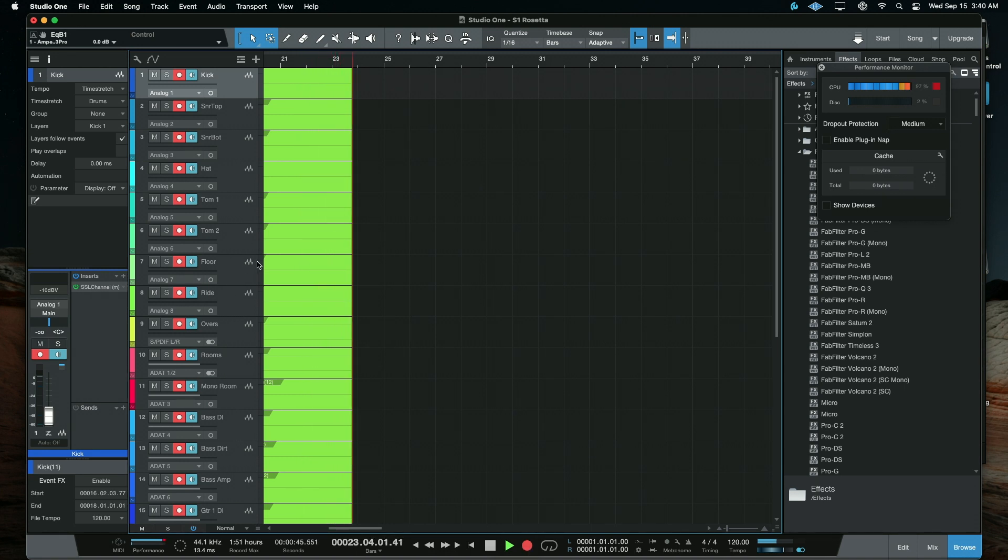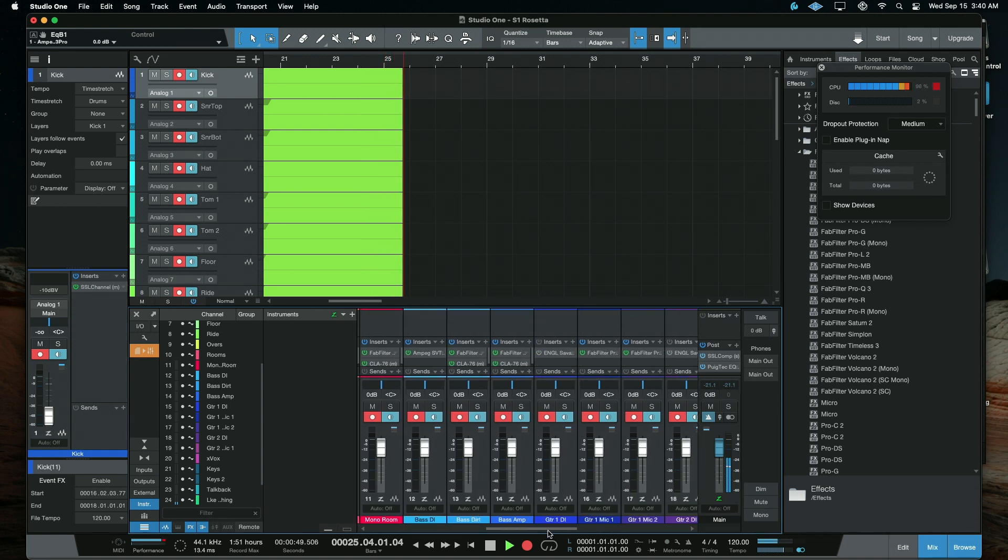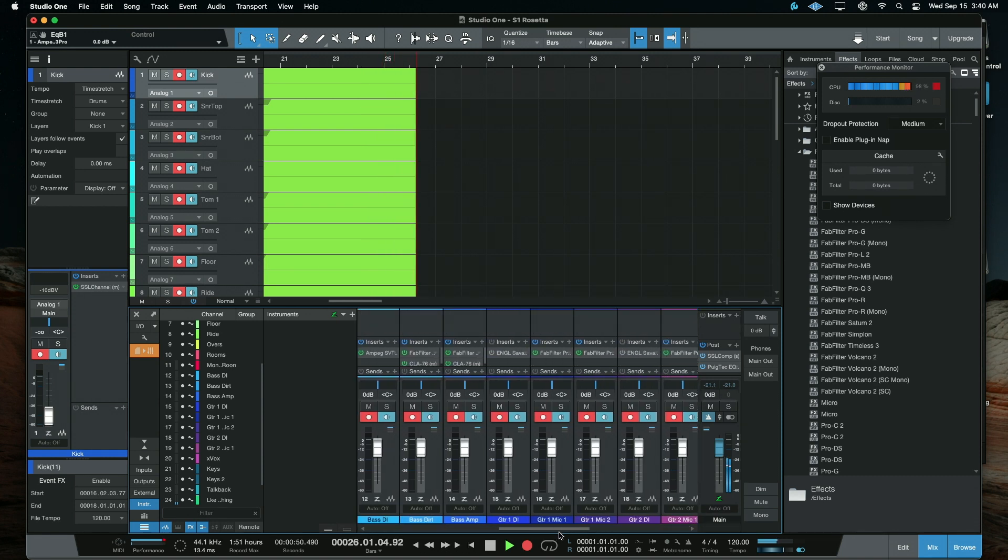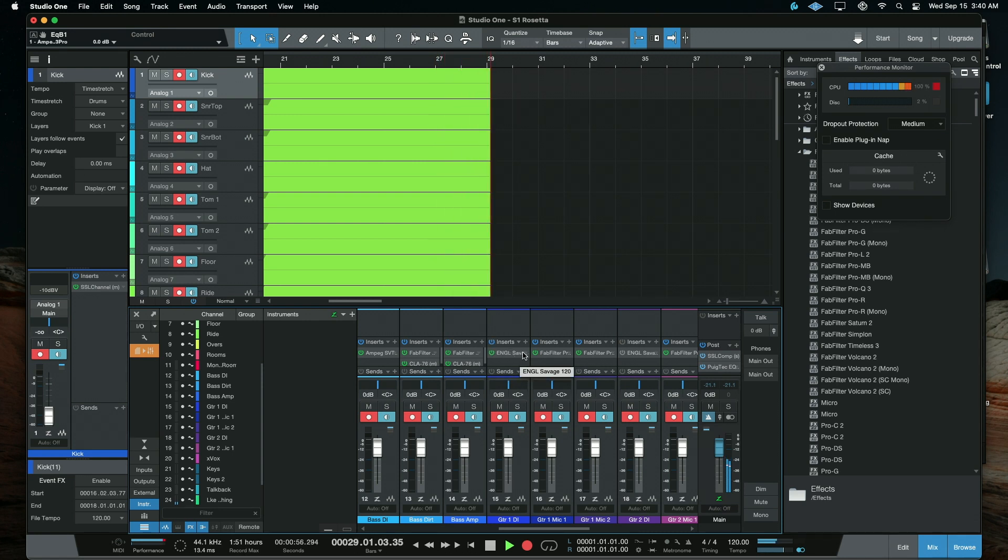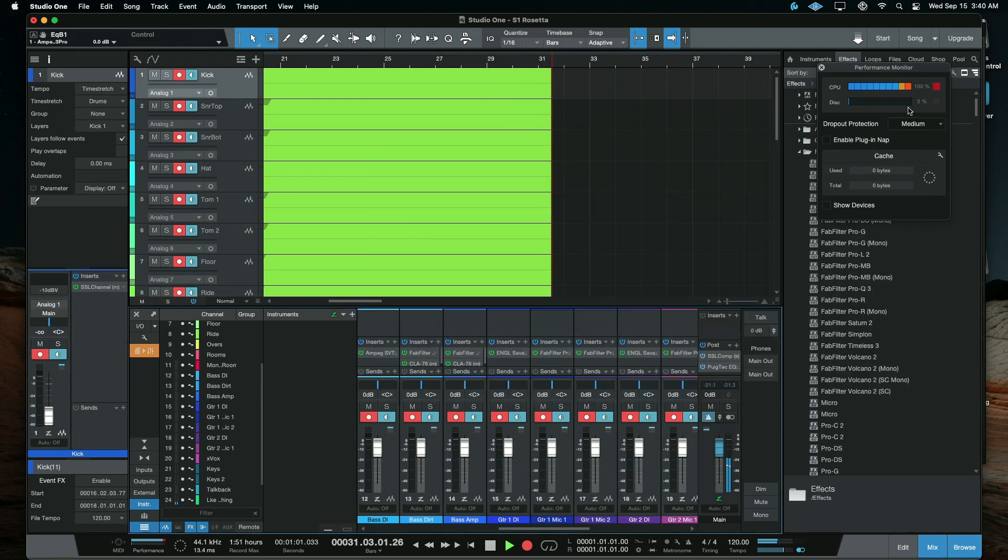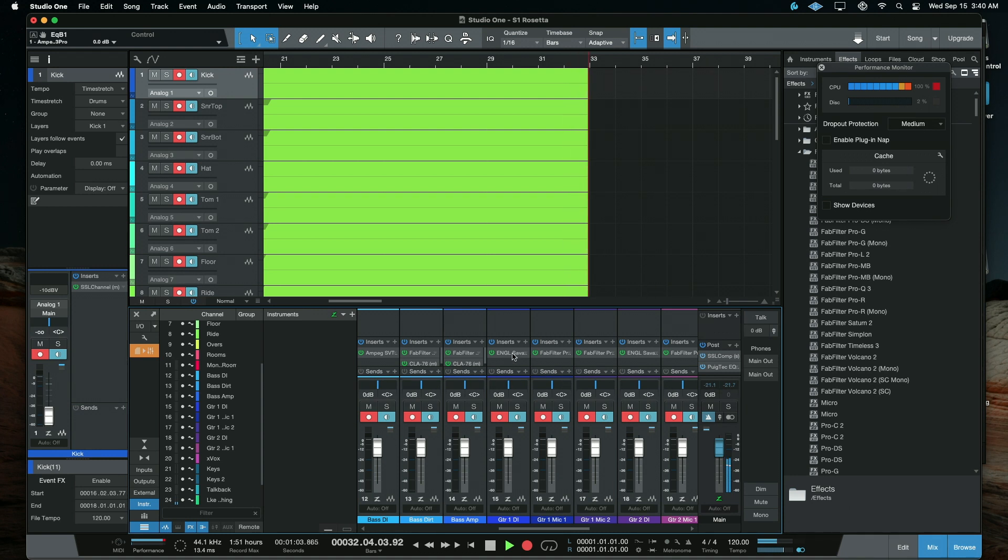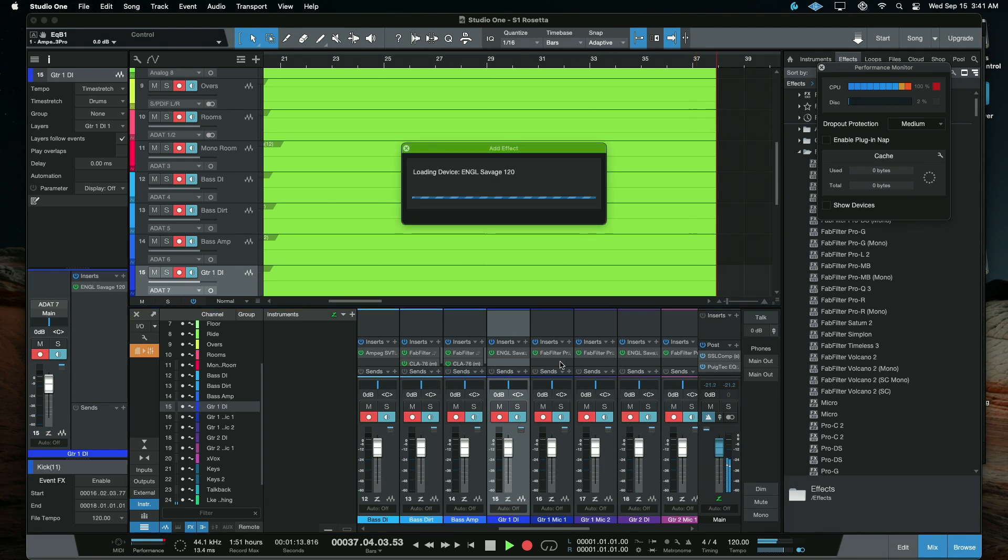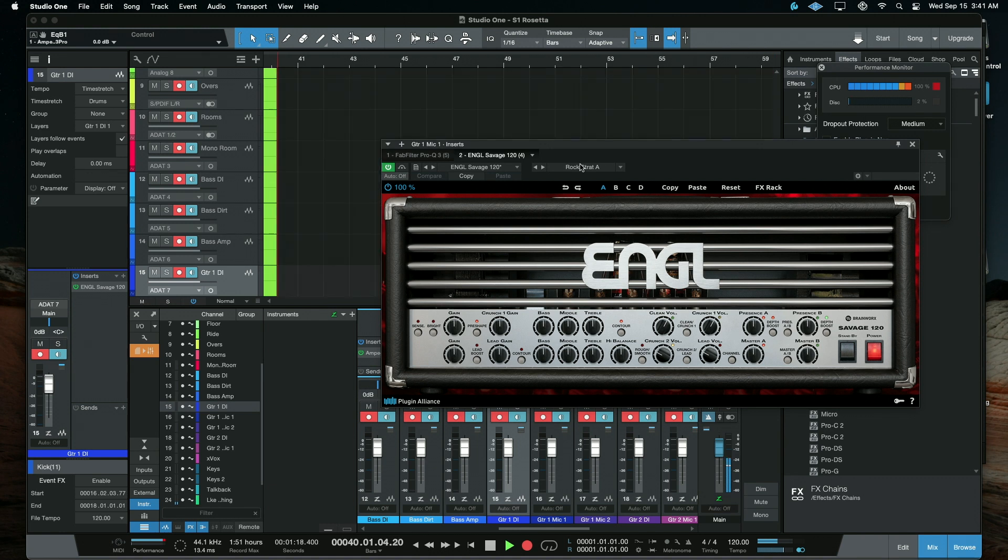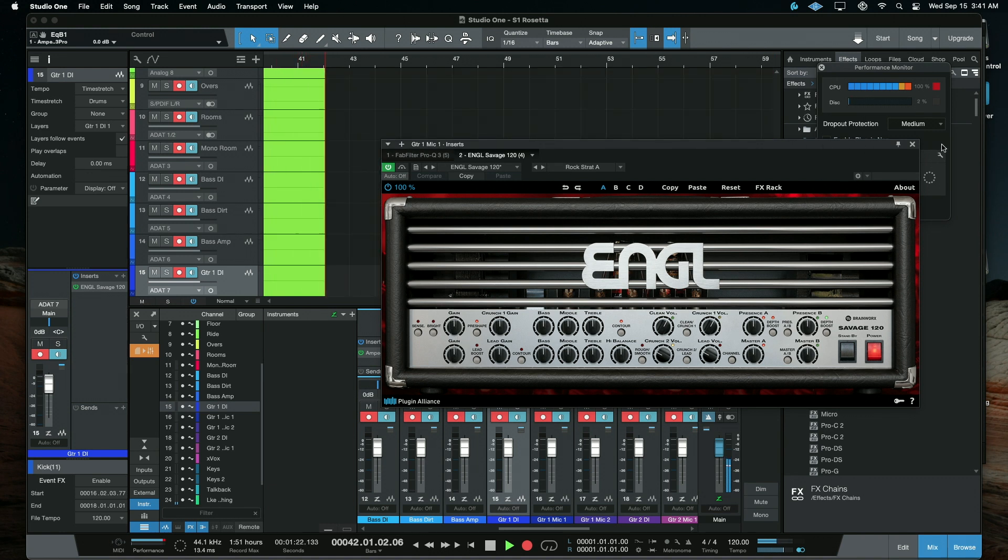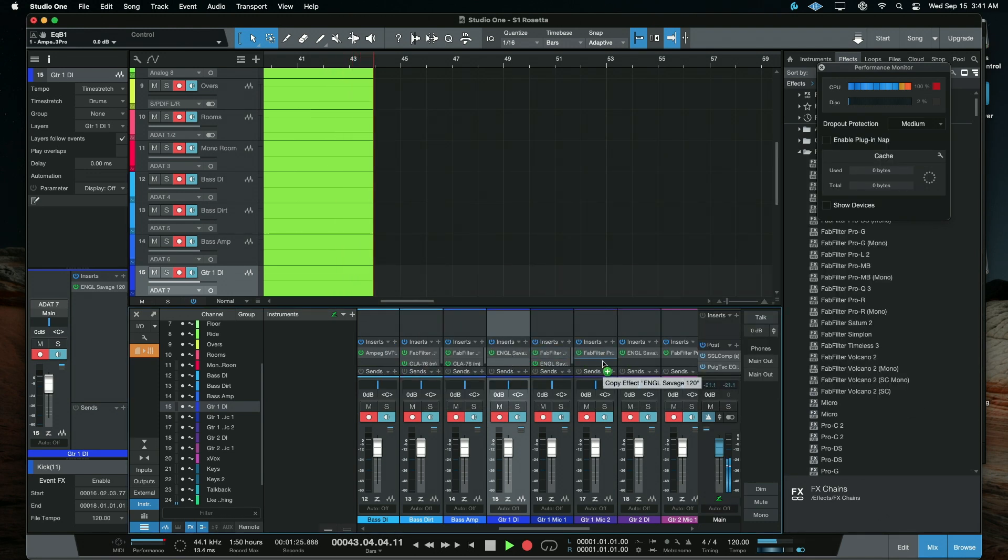But now let's go to the mixer view really quick, and I'm just going to drop in a couple of plugins. Let's see what happens here. That's the Engl Savage, pretty CPU intensive from Brainworx. And now we are 100% pegged at 100%. And what gets interesting, I can add that across another track. The recording kept up, it didn't actually drop out or anything.